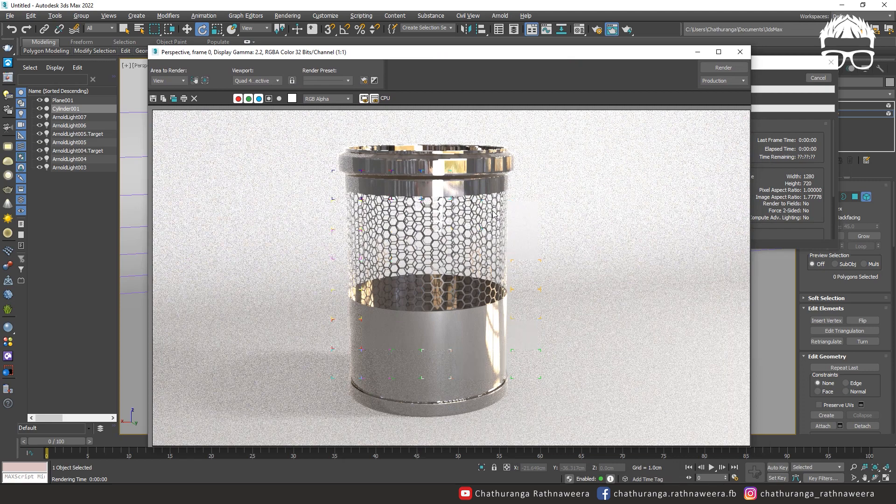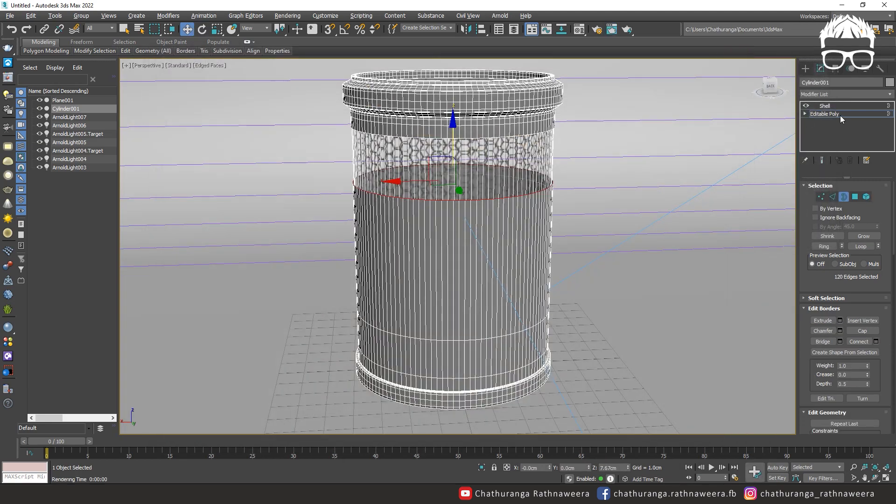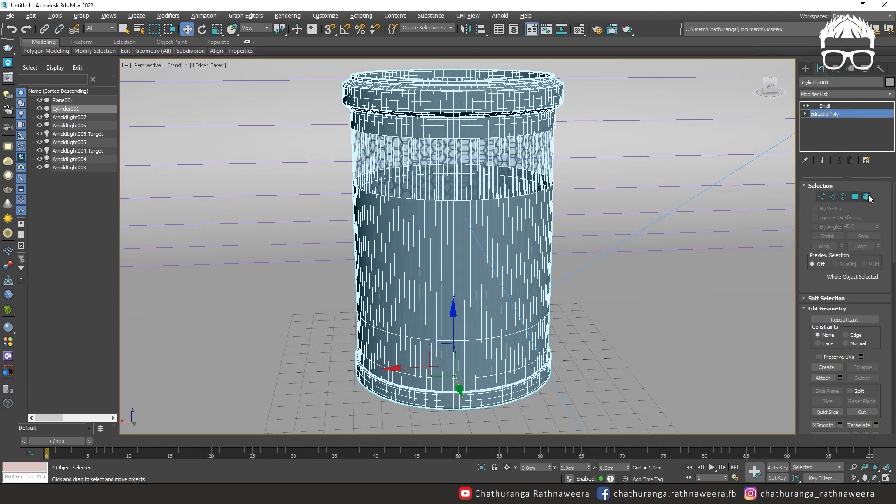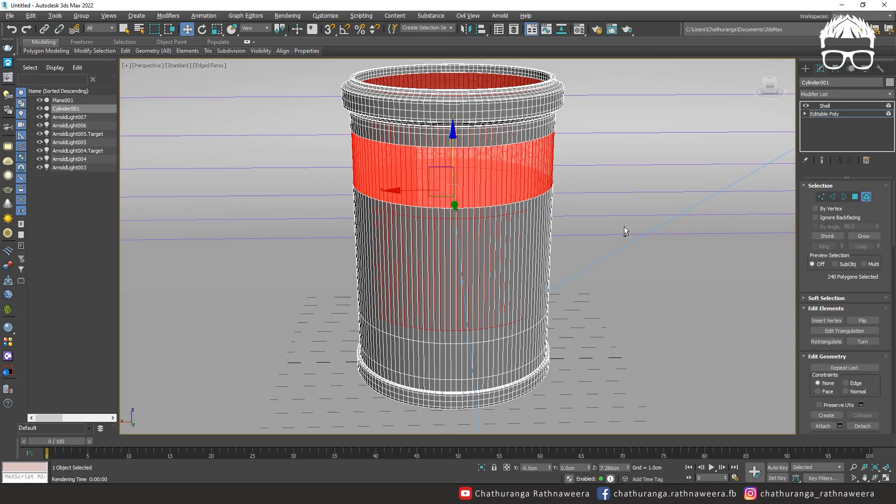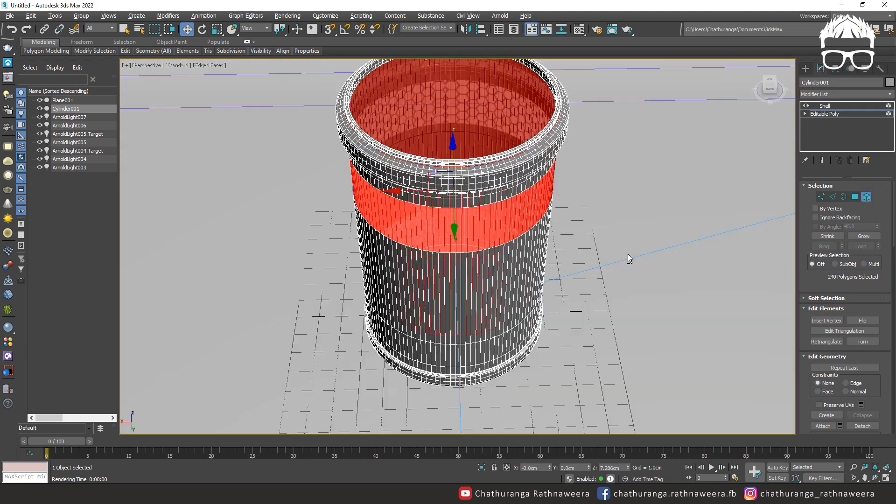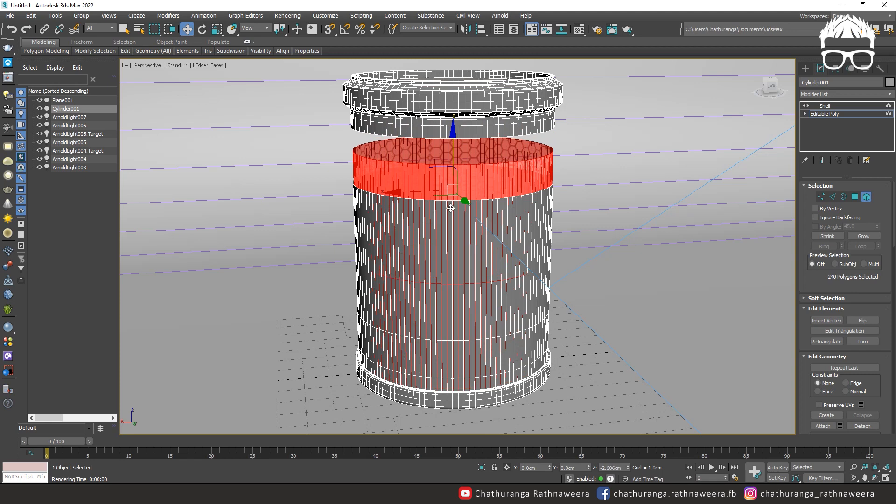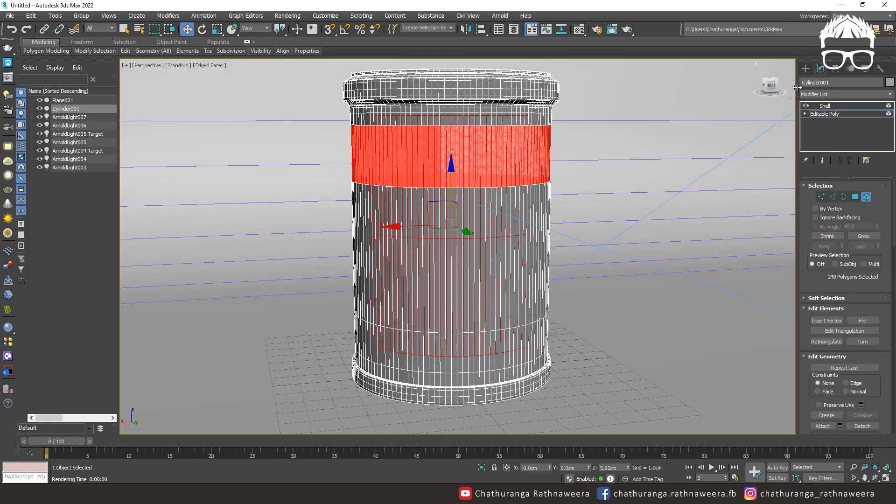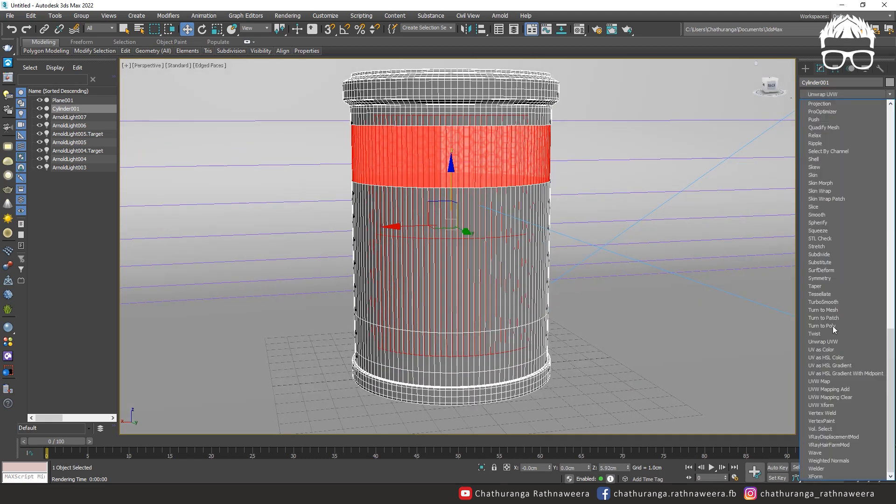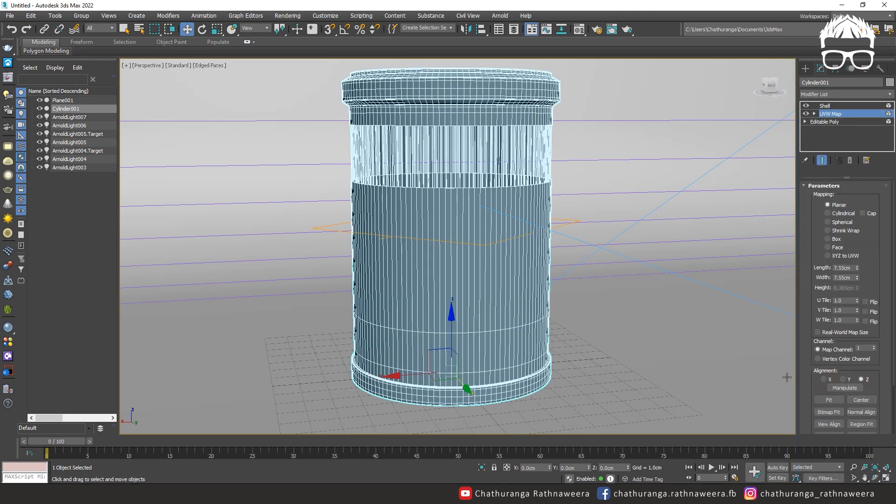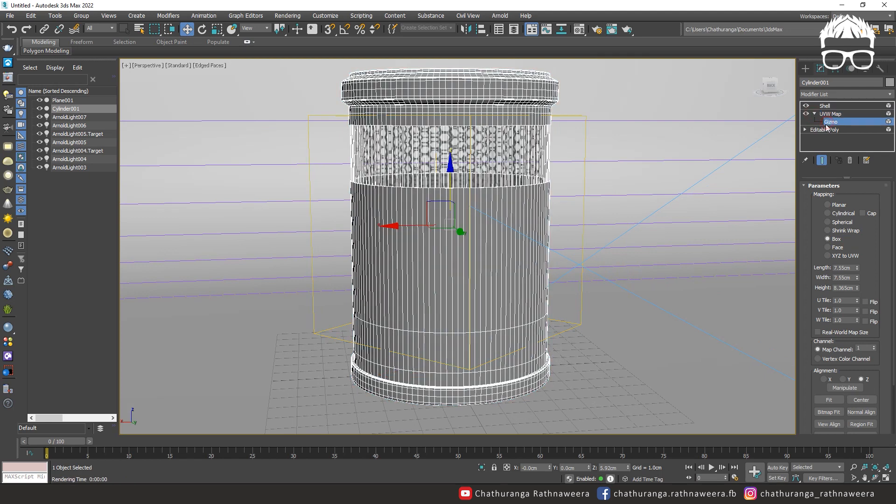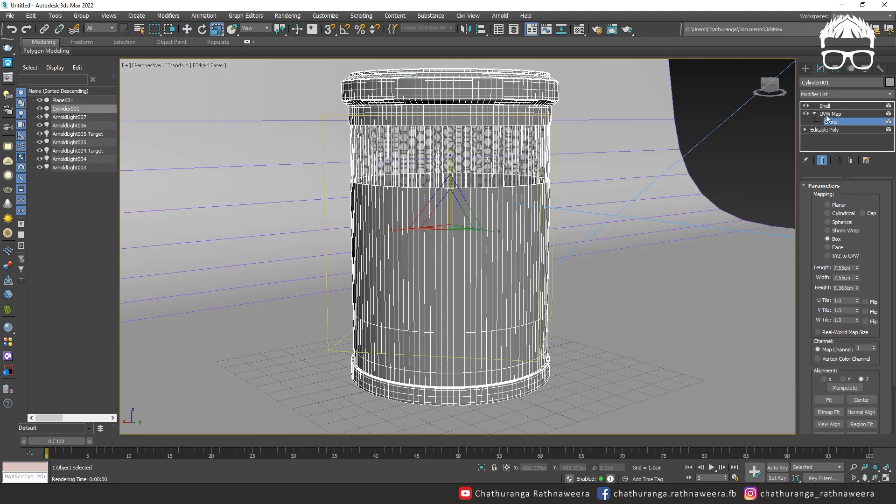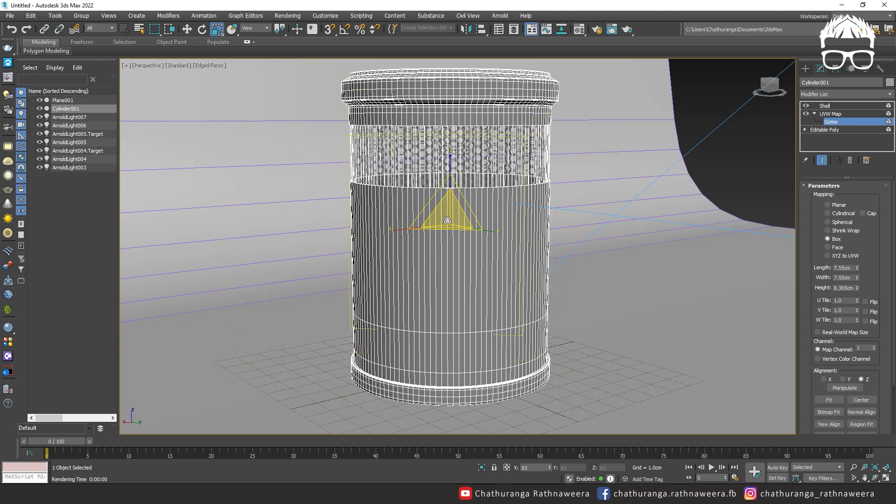I will select the material, I will select the middle part. I will select the UVW map. I will select the size of the value.